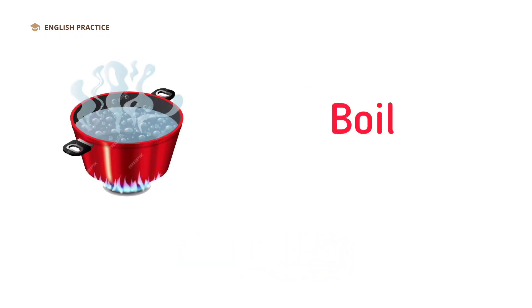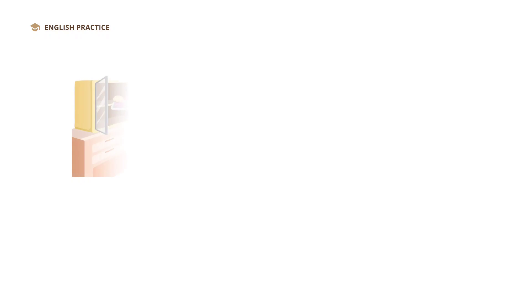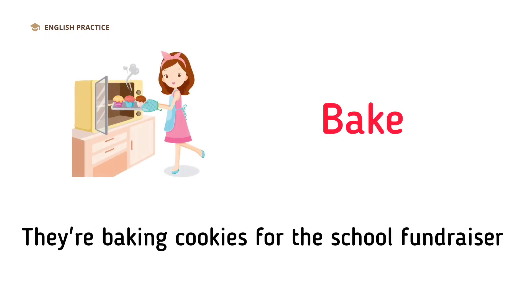Boil. She's boiling potatoes for mashed potatoes. Bake. They're baking cookies for the school fundraiser.